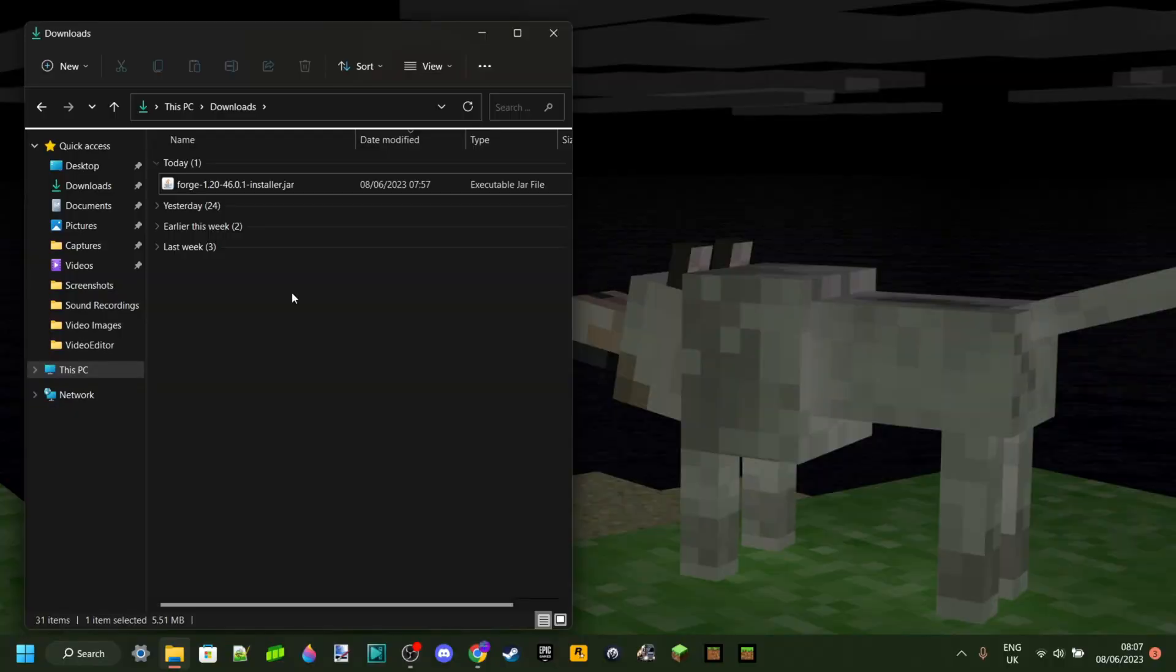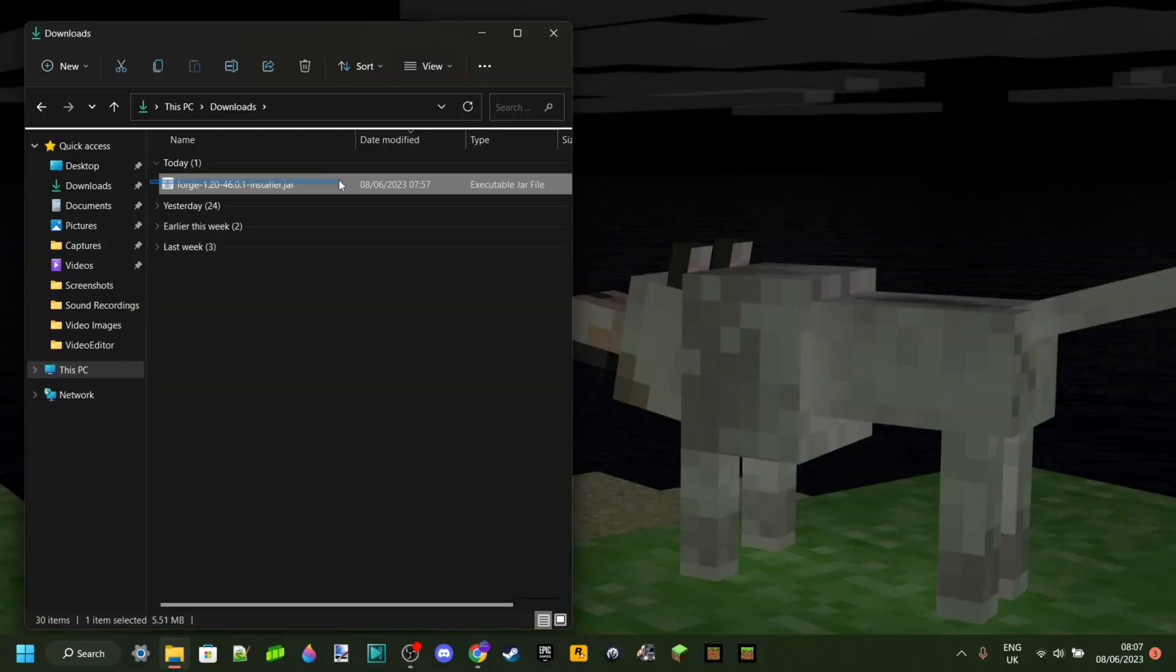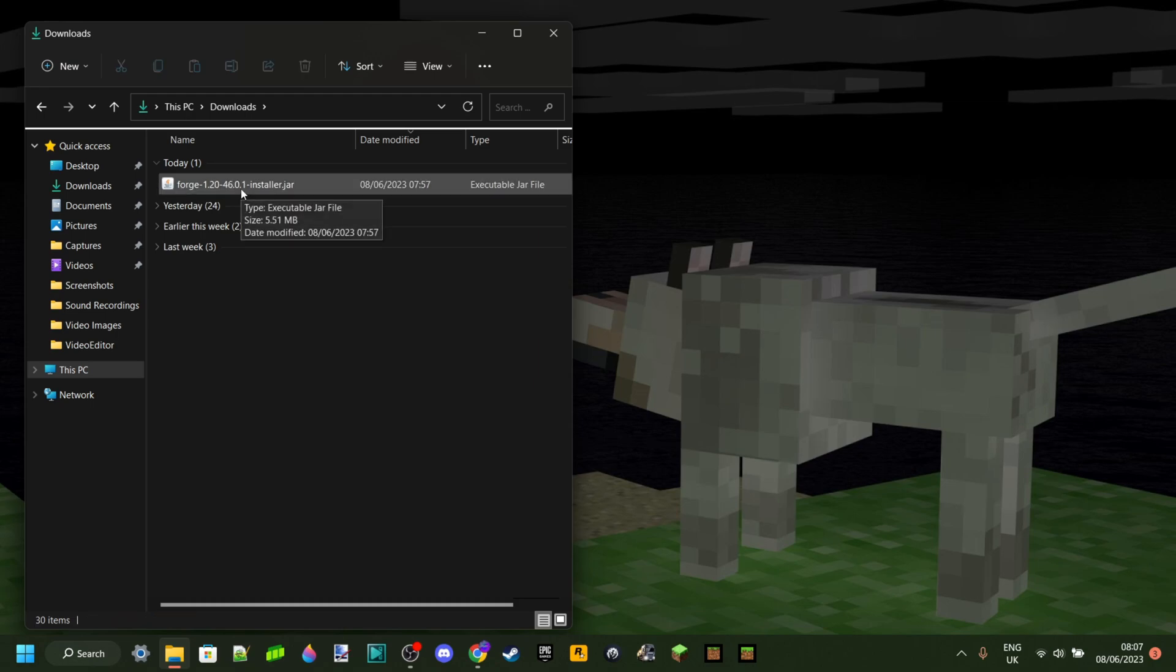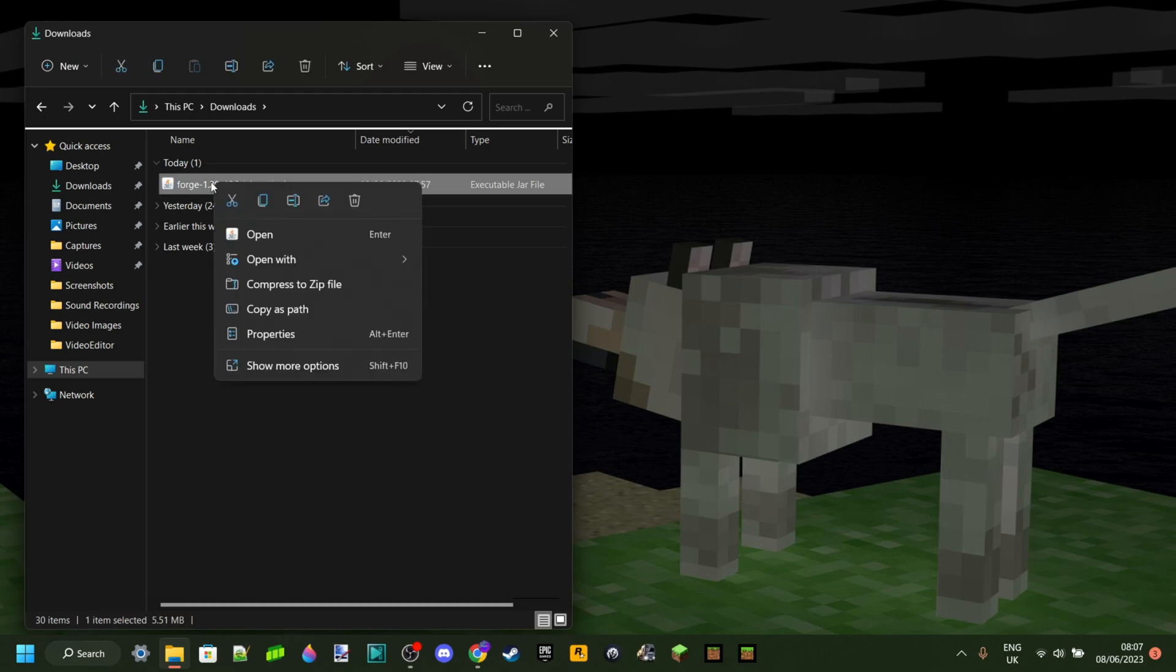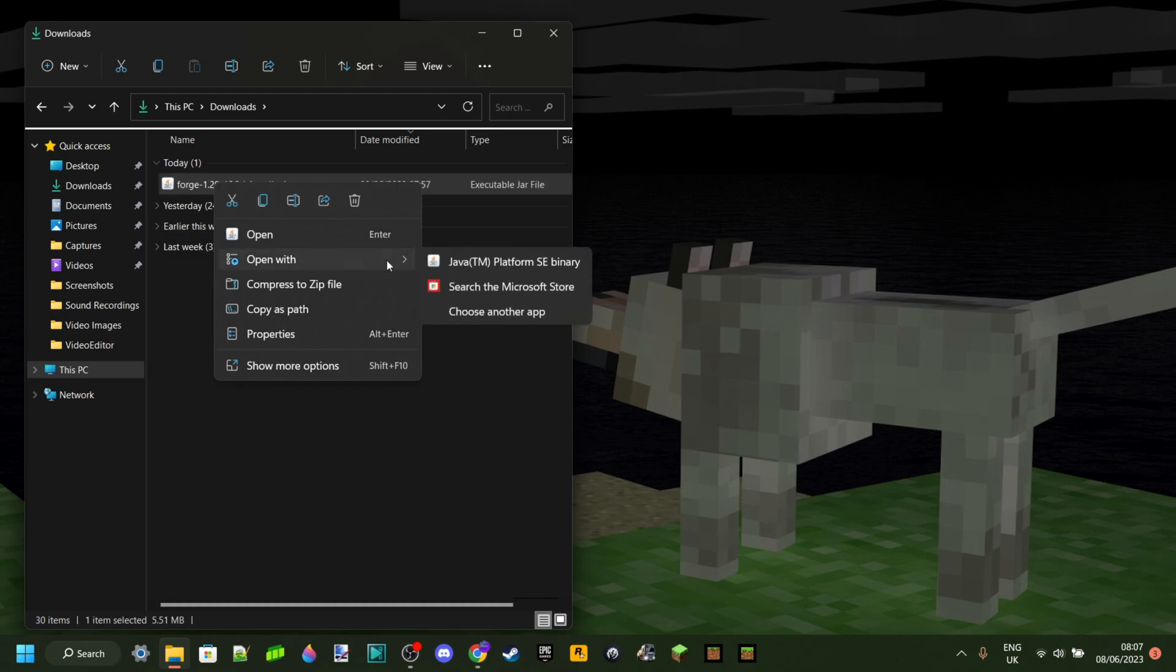As you can see, I'm in my downloads right here and we have Forge for 1.20. Now to launch this, all you should do is double click on it. And if that doesn't work, you want to right click, go to open with, and then make sure that you open it with the Java platform SE binary.